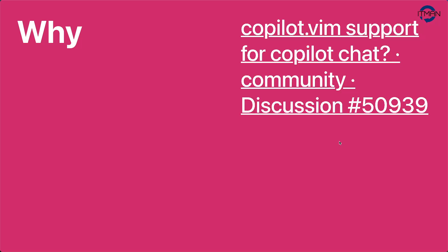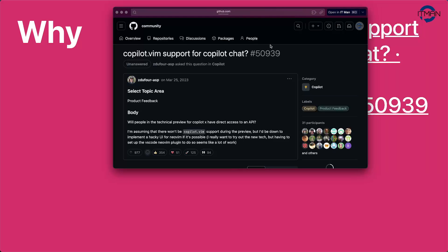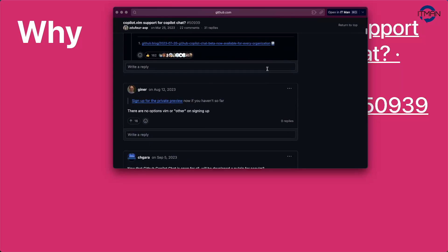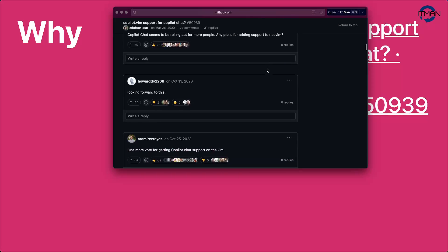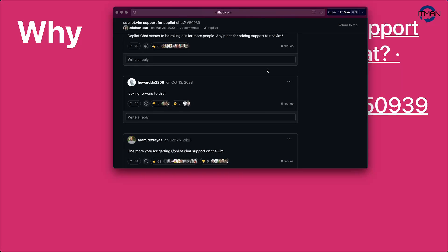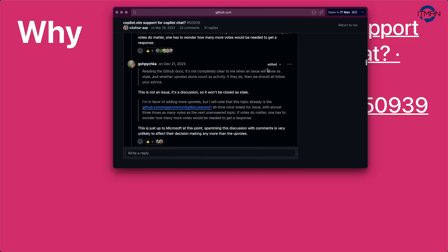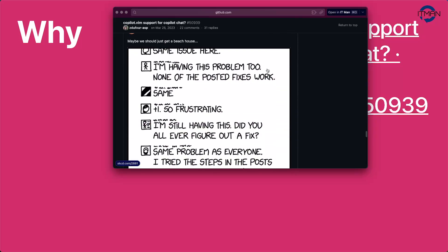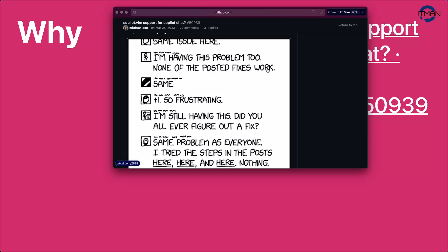Let me tell you a bit about why I created this content and why this plugin is useful. There is a discussion on the GitHub community where a lot of people are asking when copilot.vim will support copilot chat. There was a lot of discussion back and forth between users and the GitHub company, and in the end we don't have a clear roadmap for when it will happen — it just says to check the roadmap.